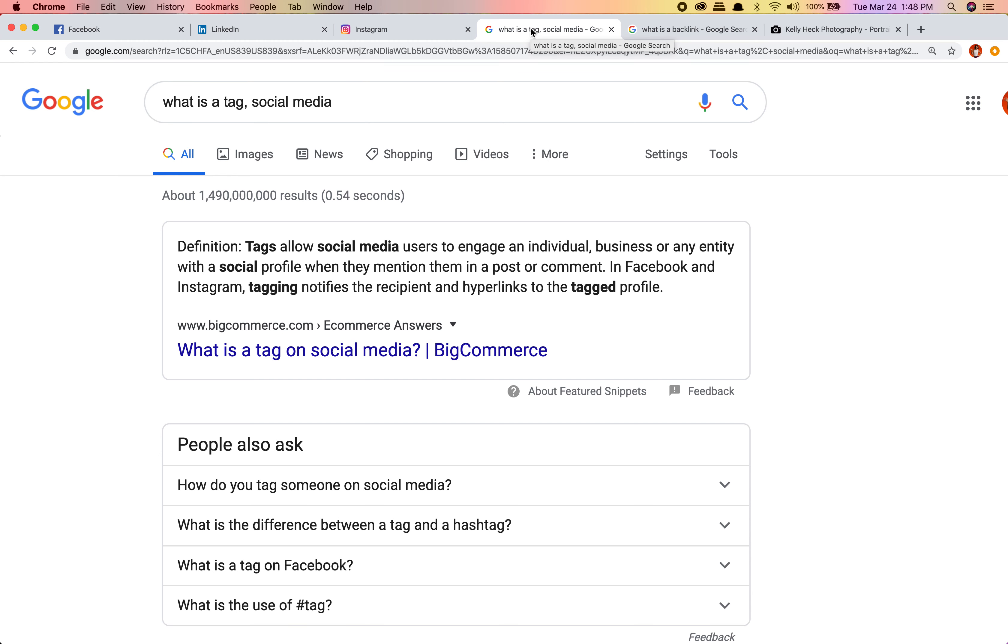Let's talk about tags first on social media. Tags allow social media users to engage an individual, business, or entity with a social profile when they mention them in a post or comment. Facebook and Instagram tagging notifies the recipient and hyperlinks to the tagged profile.